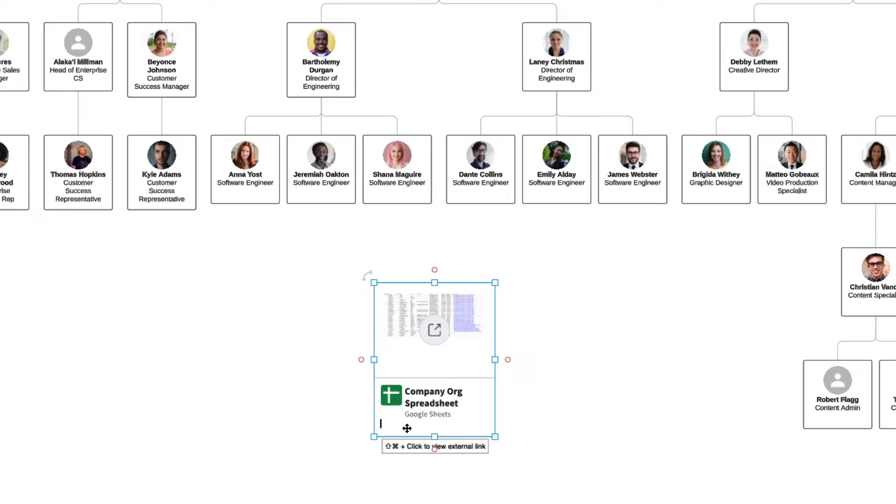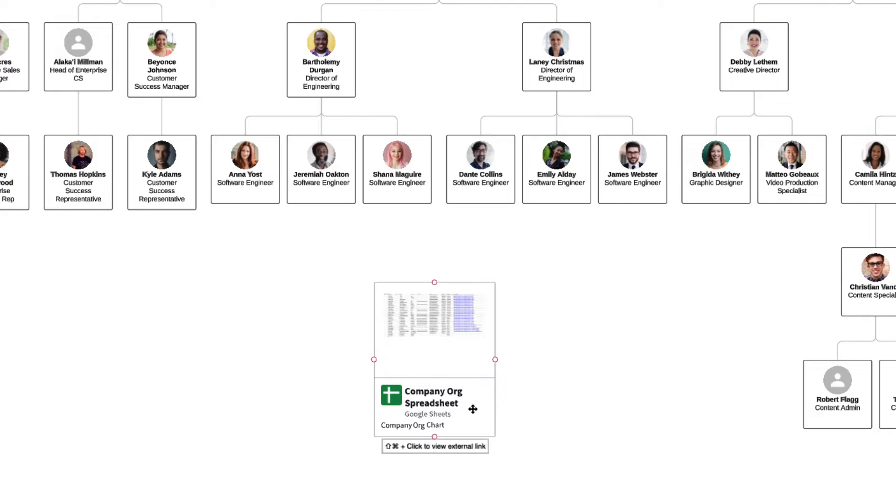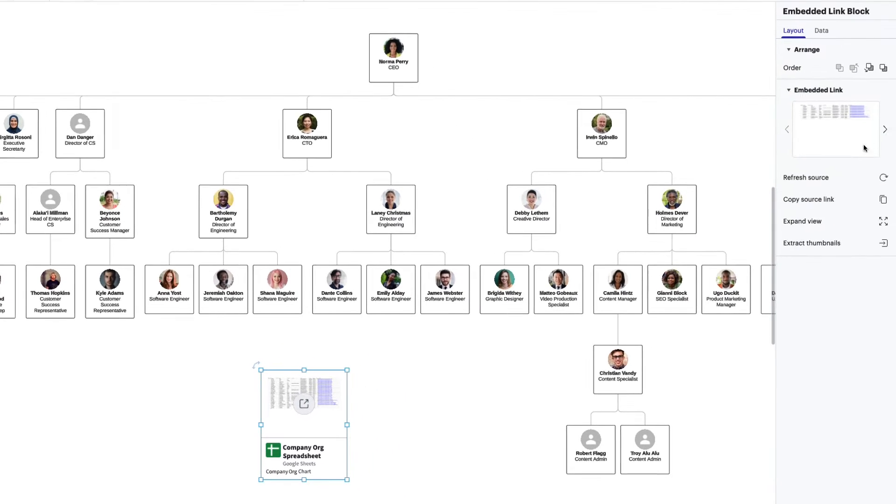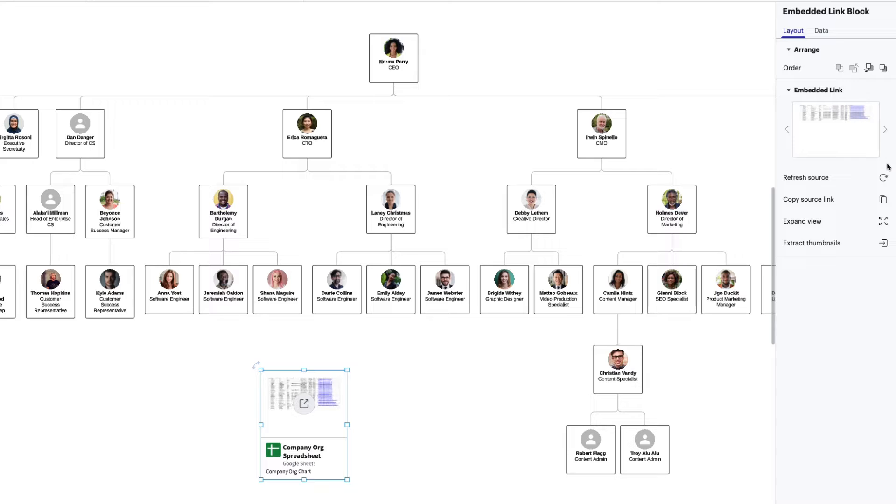You can even provide additional context for your team by double clicking on the input and adding a description. In the contextual toolbar, you can modify the image displayed, apply any changes with a refresh, and even extract thumbnails from your spreadsheet.